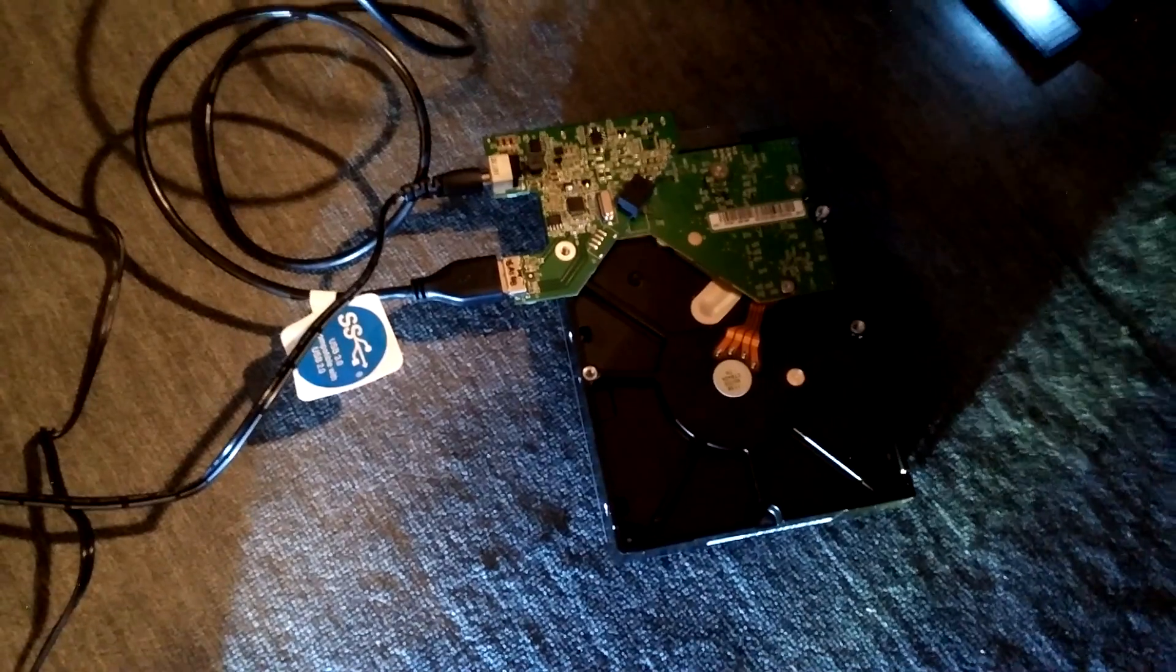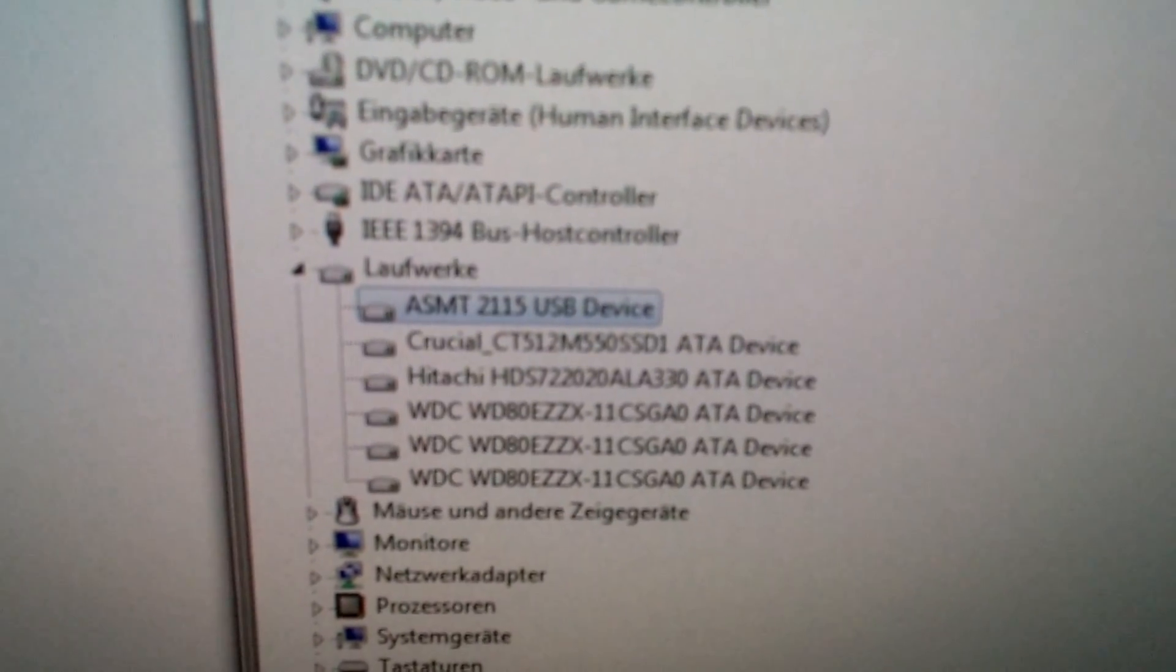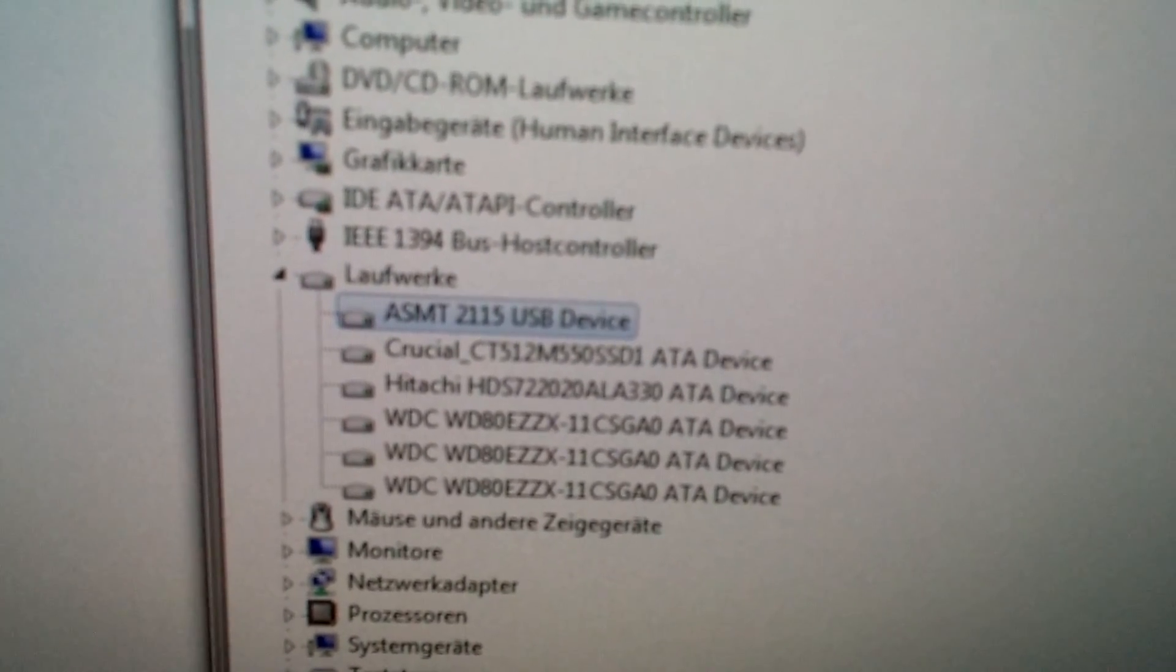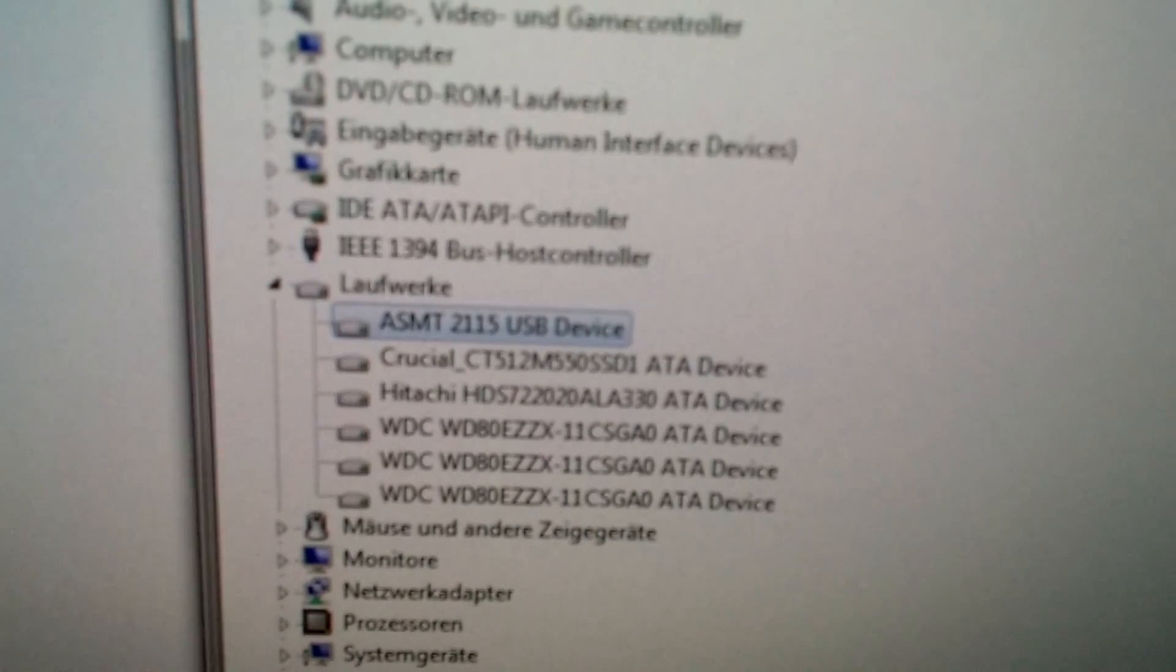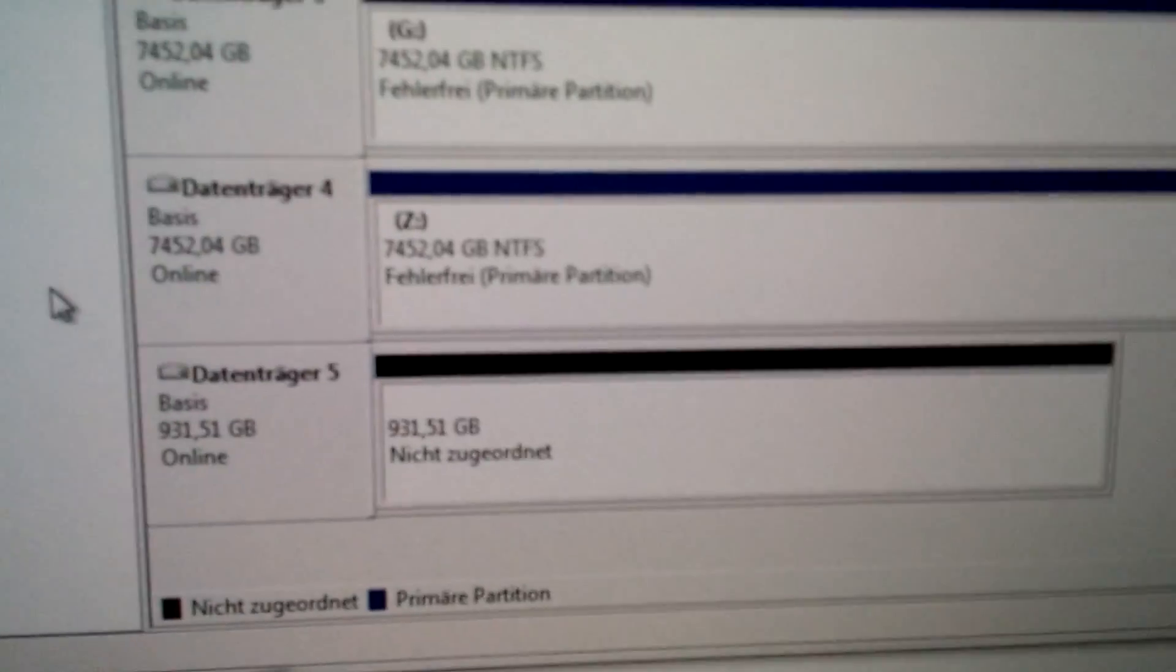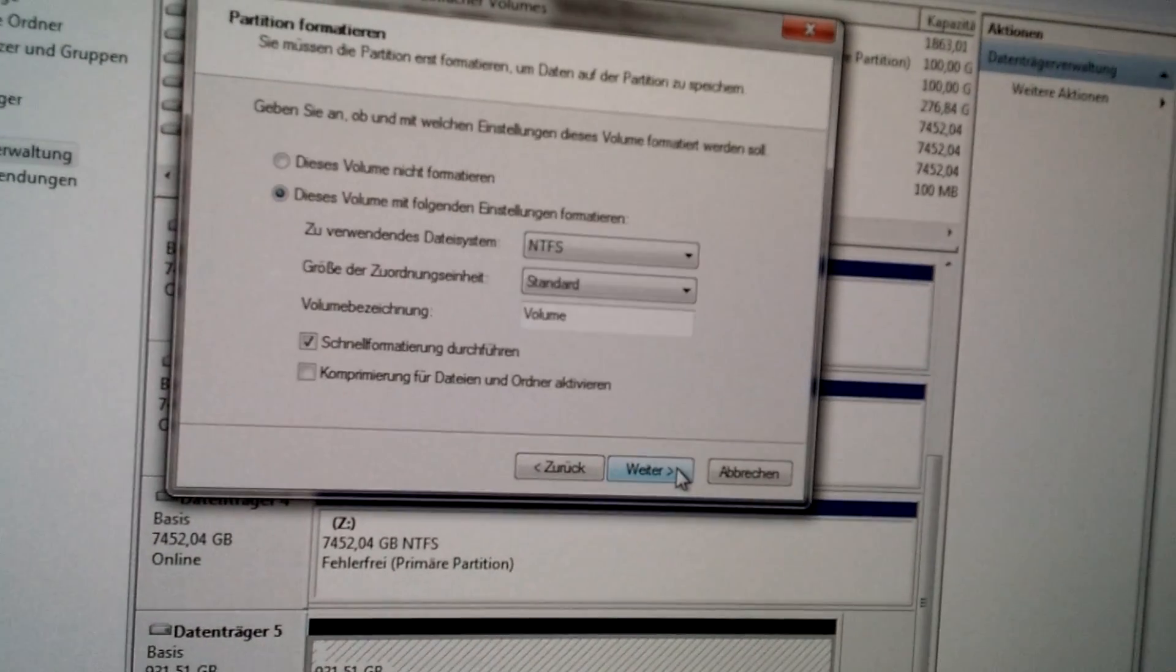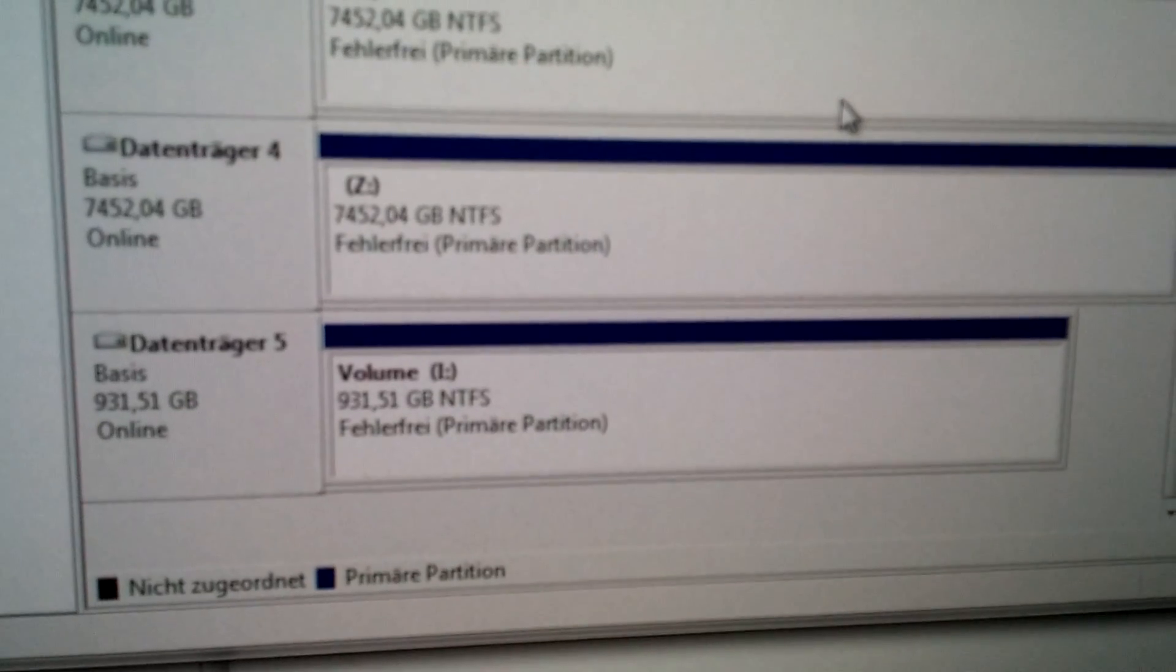So here's our modified controller board with the 1TB WD Black hard drive. When you now look into Windows Device Manager, you will find an ASMT 2115 USB device. It's not called WD MyBook anymore. ASMT is the ASMedia chip from the controller board. And of course, now we have a 1TB drive available which doesn't have to be initialized. We just say new volume.